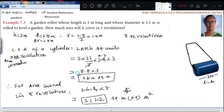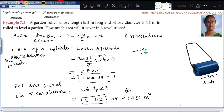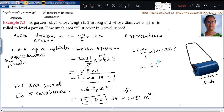So first this was data collection, then formula substitution, then calculation, then answer. Suppose if you don't want to do it in two steps, you can do it directly: 2 into 22 by 7 into 1.4 into 3 into 8. Directly you can get the answer.